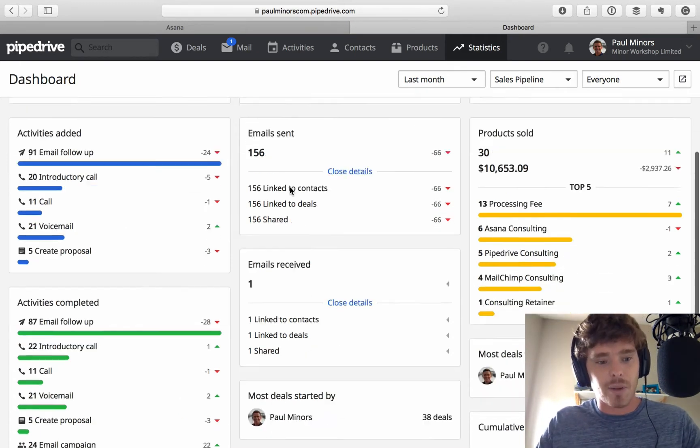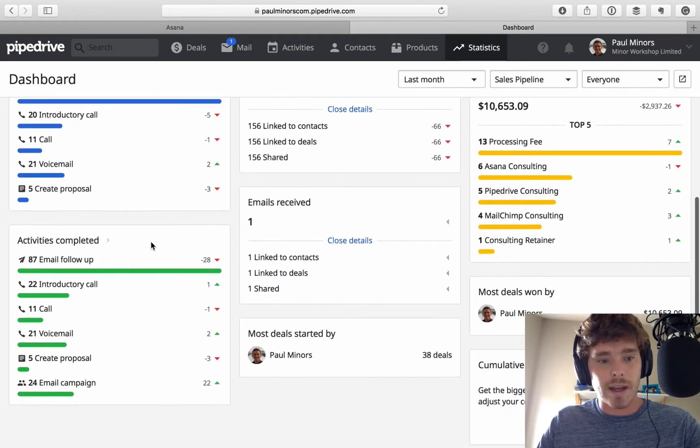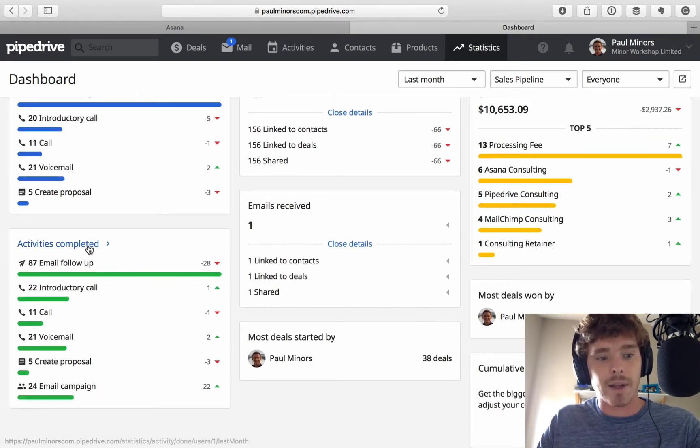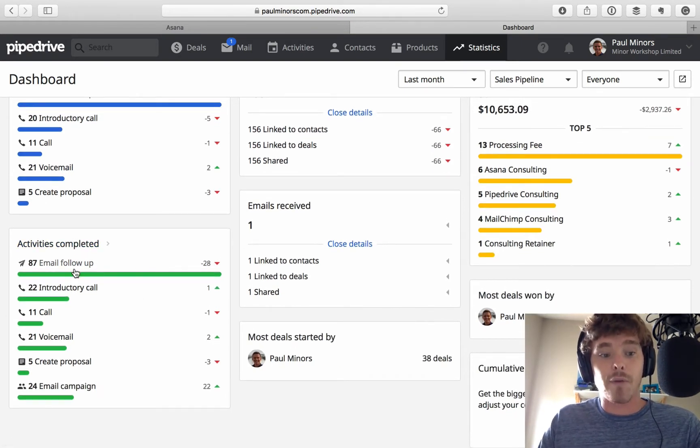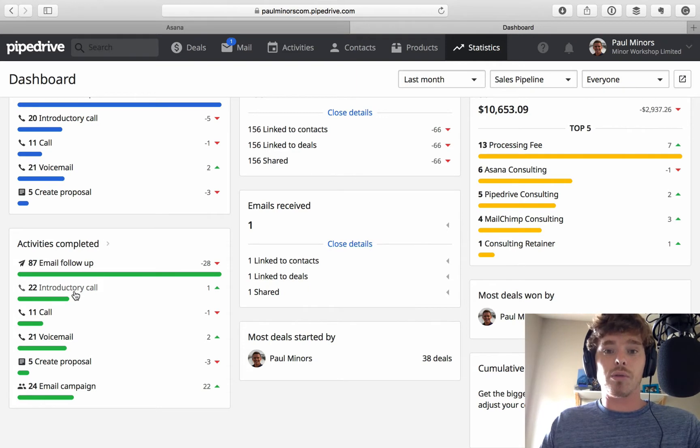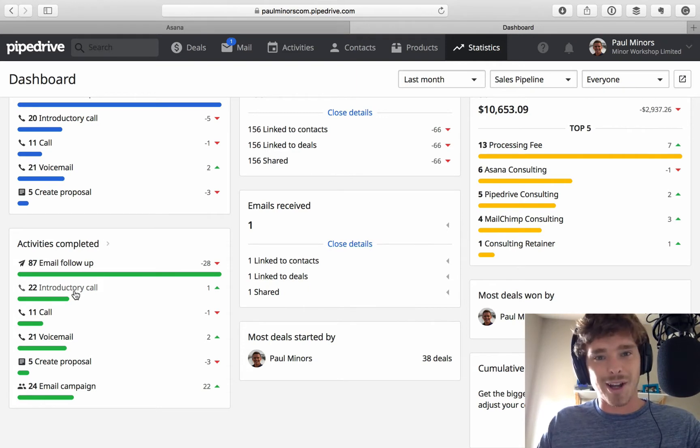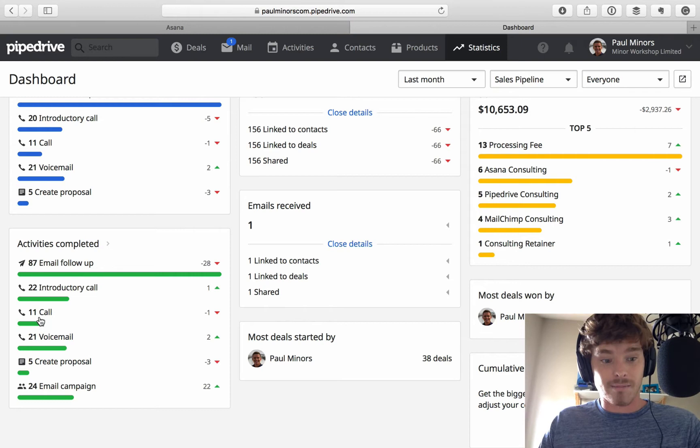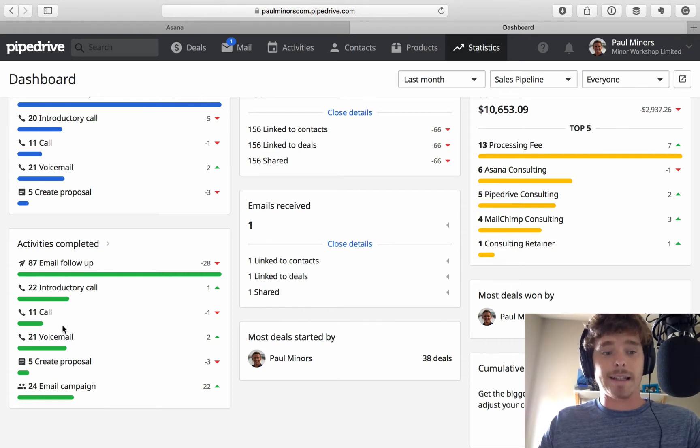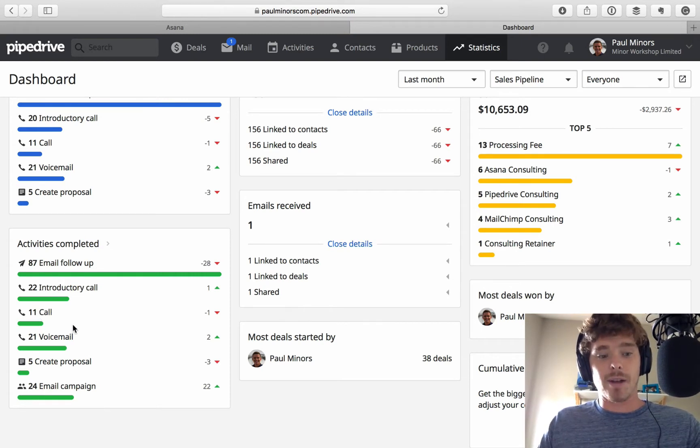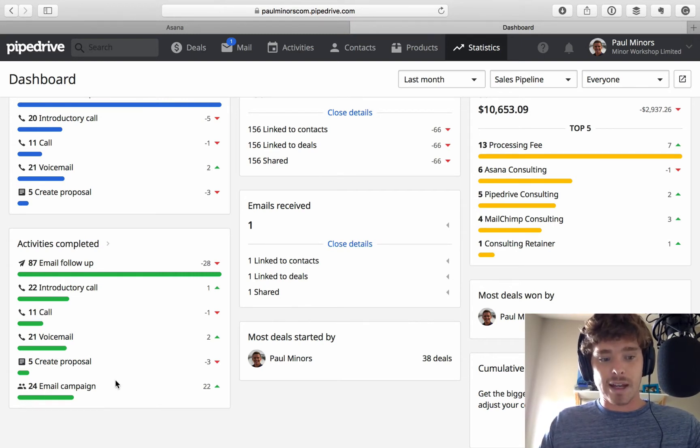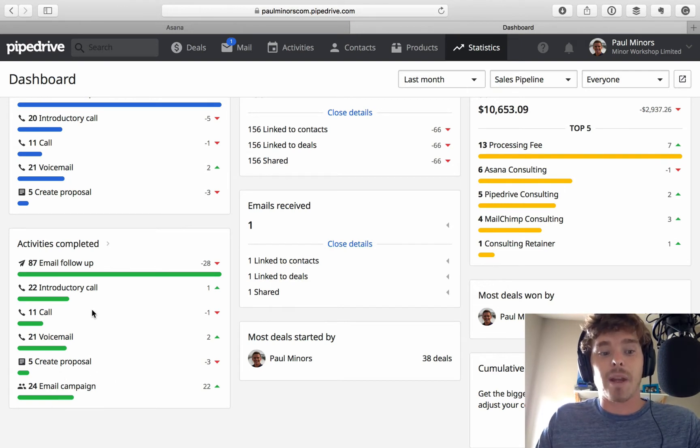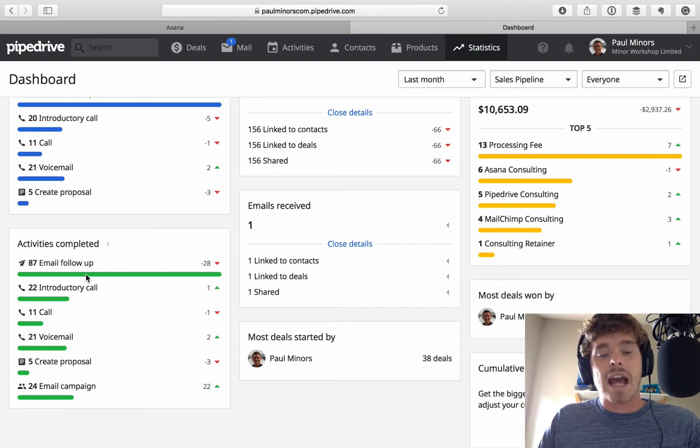So, for example, on my dashboard, here are some common types of activities that I've got down here. Email follow-up, introductory calls like the one I've just mentioned, booking an intro call, kind of extra calls. I personally like to separate these out. Voicemails that I've left, proposals sent out, and maybe even email campaigns that I've sent. So, here are some common types of activities.